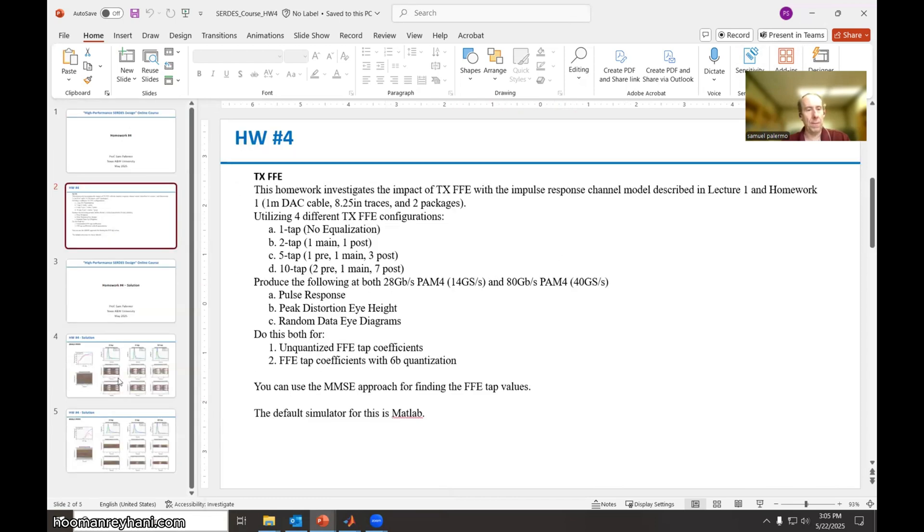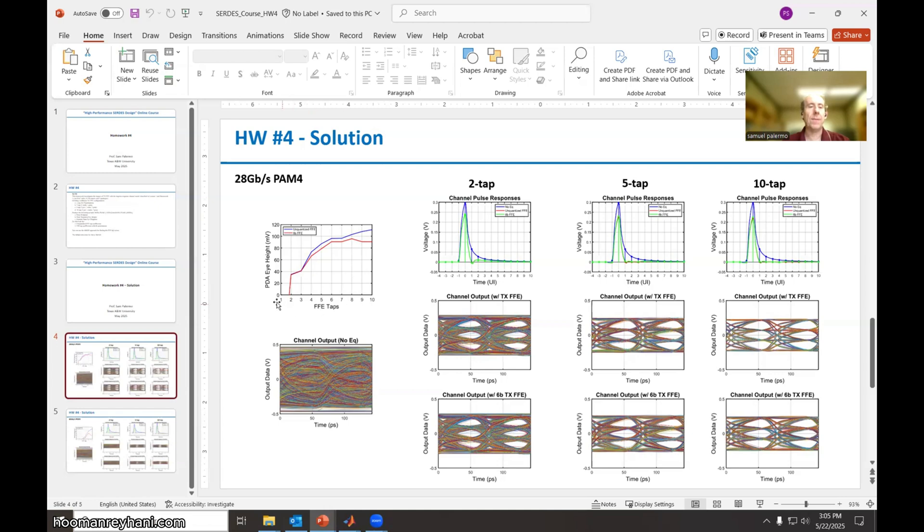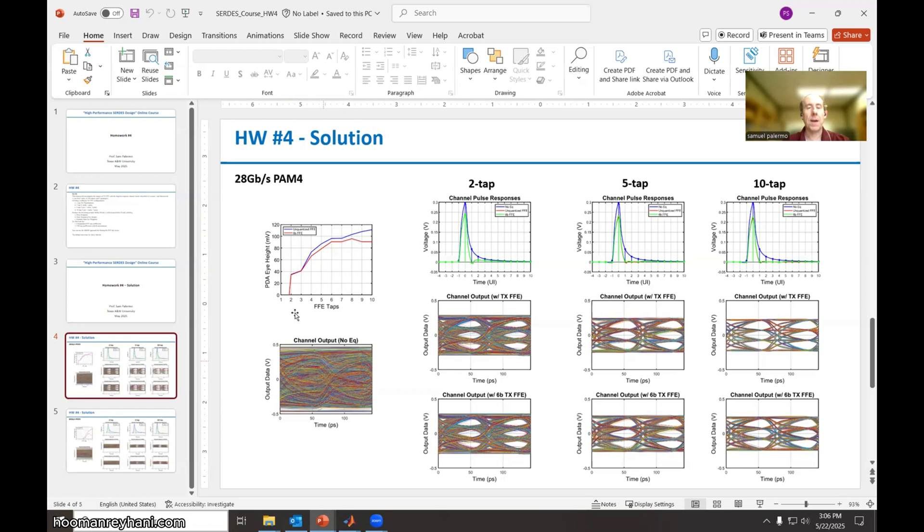So here is for the first data rate, 28 gigabits per second. And here I've went ahead and plotted the peak distortion eye height versus the number of FFE taps with the blue curve being unquantized and the red curve being quantized. Obviously, if we don't have any equalization, the output of the channel is completely closed. But when we enable two tap FFE with one post cursor tap, you can see that both for the unquantized and quantized, we get about 35 millivolts of eye opening.